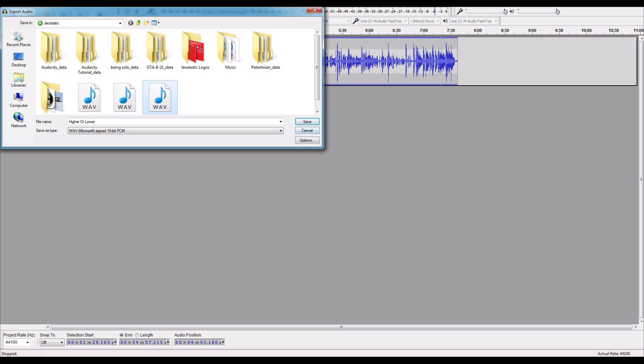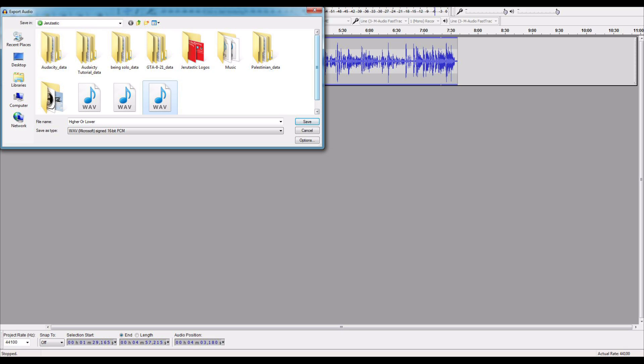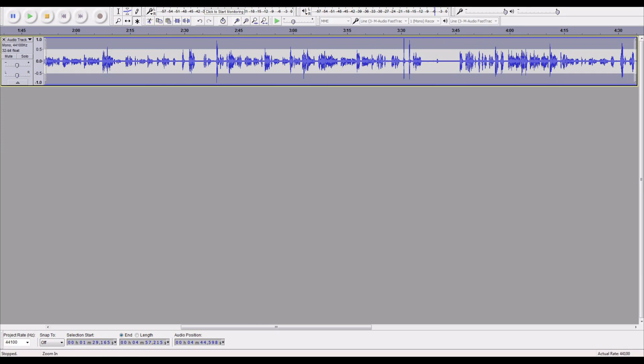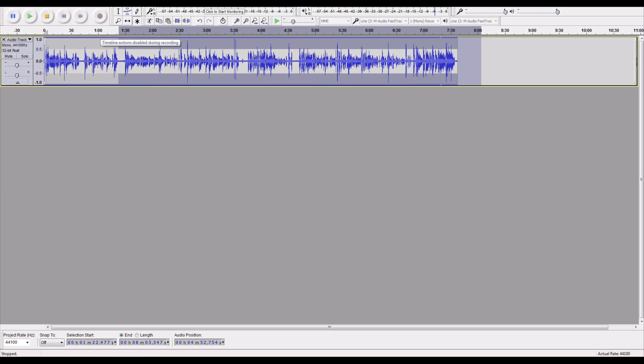So that's how you use Audacity. You got the zoom in, zoom out buttons right here. These things I don't really work with too much. Like I said, this is how you use Audacity. It's pretty simple stuff, nothing complicated, nothing major. It's very nice.